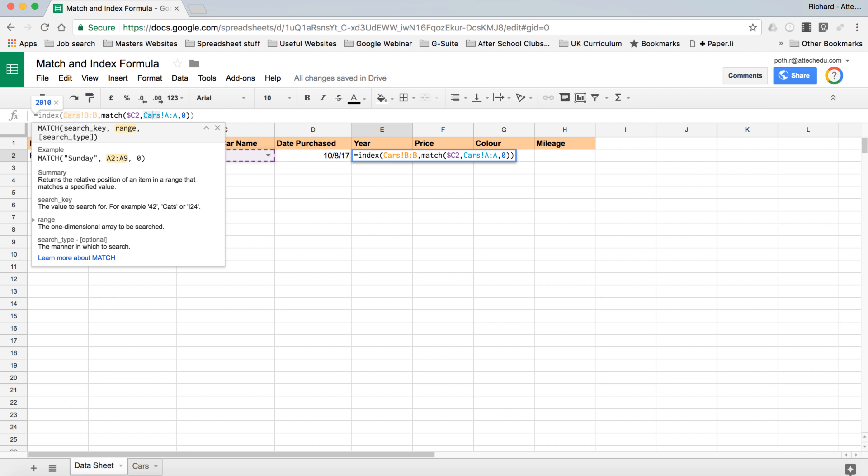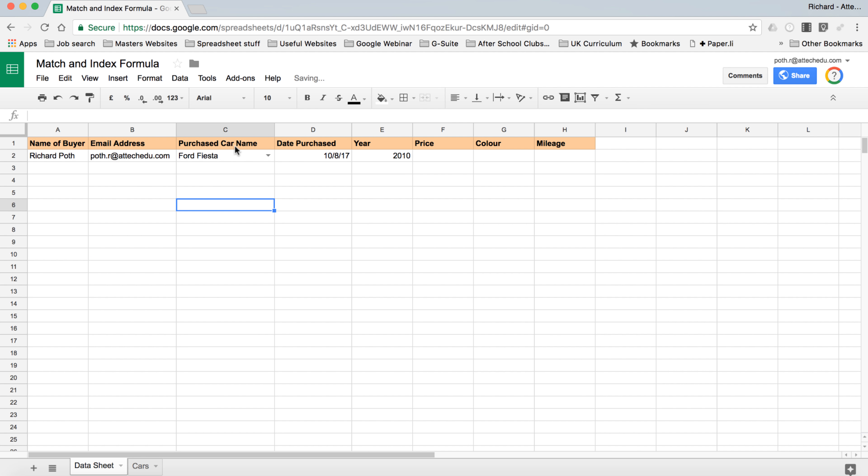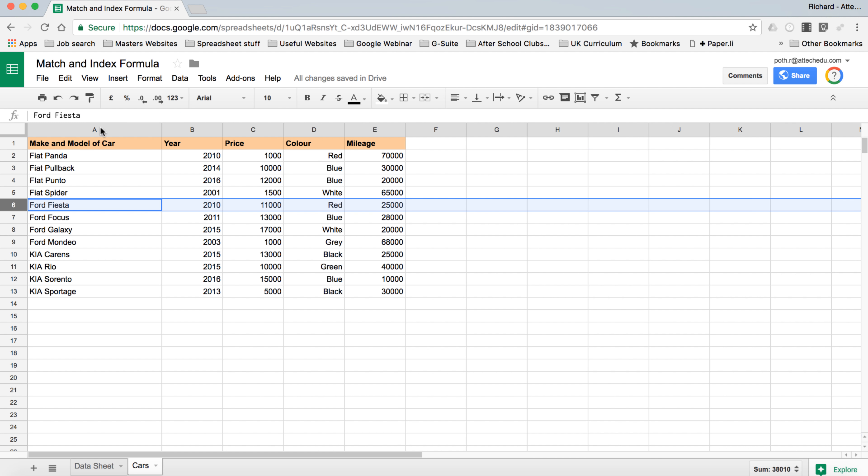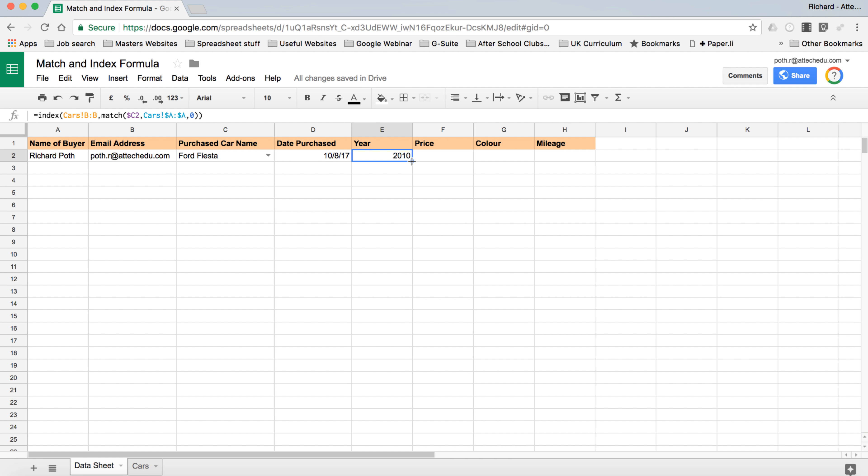And we also want to put a dollar in front of the A and the A here. Now what that means is that it's always going to take column A, it's always going to take column C. It will change the two and it will change the B here, but we don't want it to change the C because that is the Ford Fiesta here, and we don't want it to change the A which is the list of cars here.